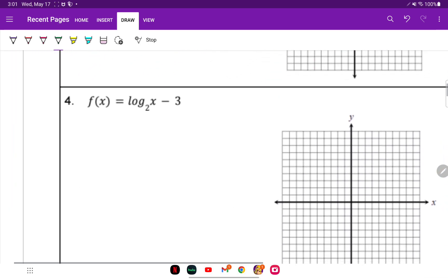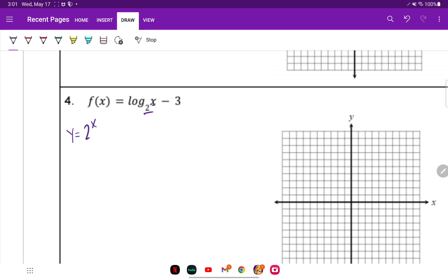Let's take a look at the next one. This is a log function. The first thing we're going to do is write its exponential form: Y equals two to the X power. We use X values of negative two, negative one, zero, one, and two.